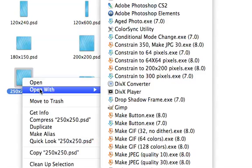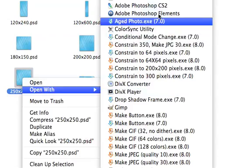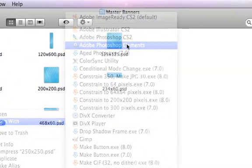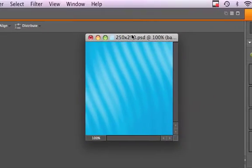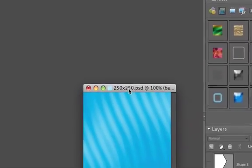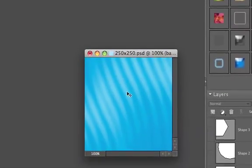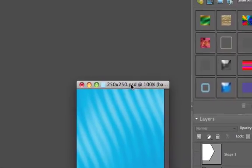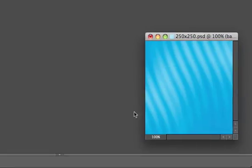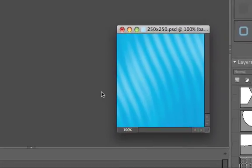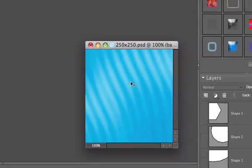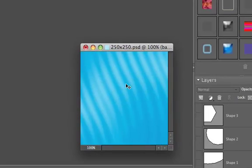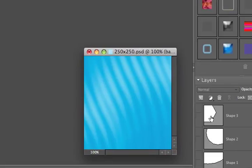Then open it up in Photoshop or Photoshop Elements. I'm going to use Photoshop Elements in this example. So here we go. Once you have it inside Photoshop, this basically applies to all of the other sizes, but I'm just going to show the 250x250 in this example.